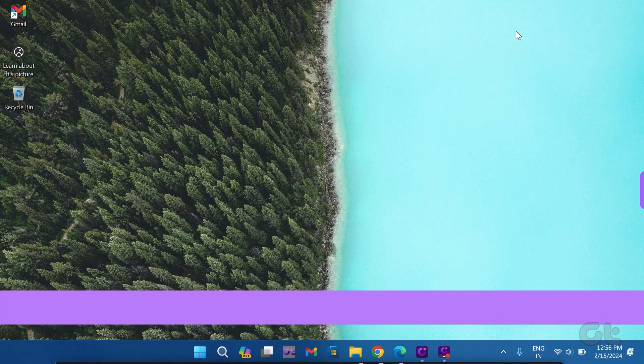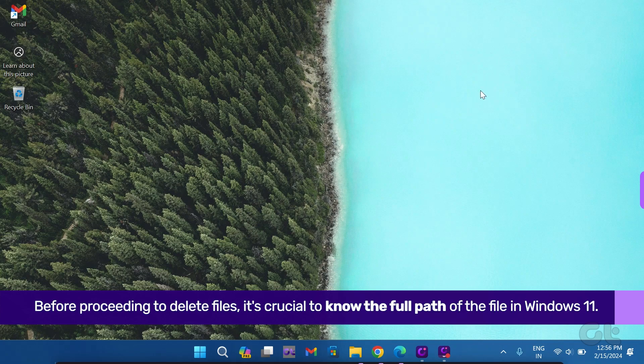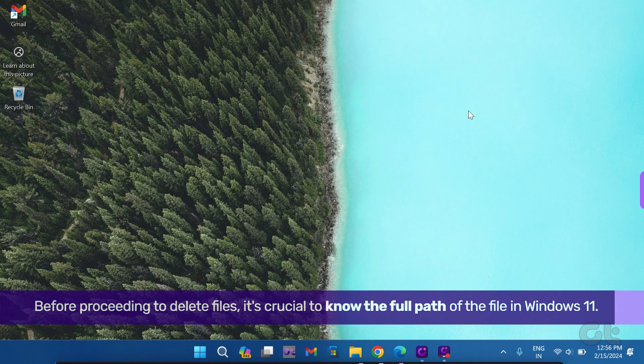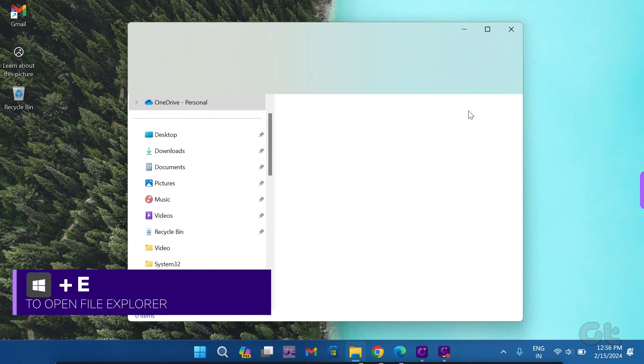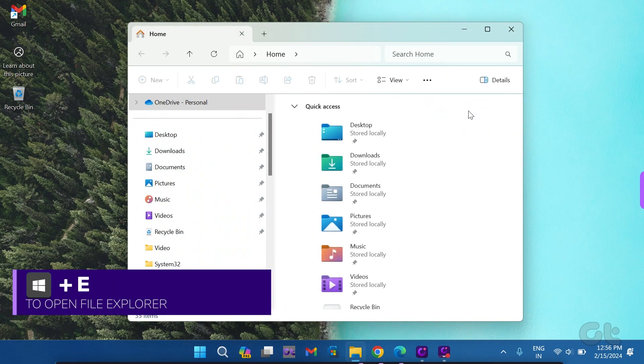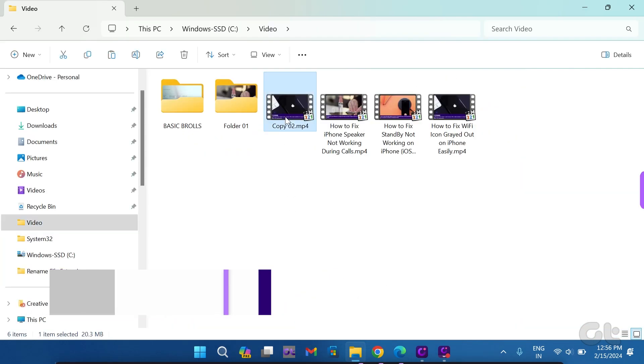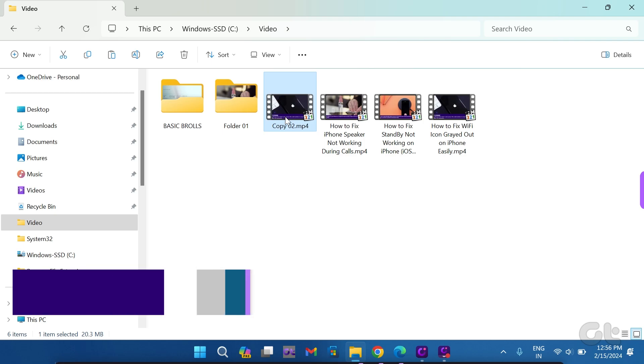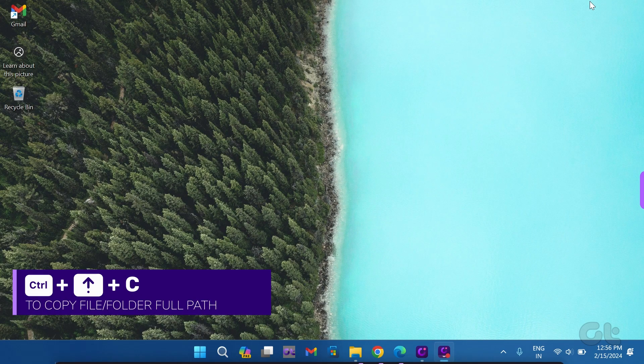Before proceeding to delete files, it's crucial to know the full path of the file in Windows 11. Press Windows key and E to open the file explorer. Choose the file you want to delete and press Ctrl and Shift and C to copy the path.